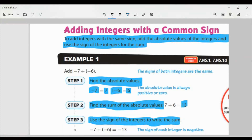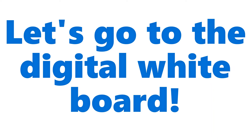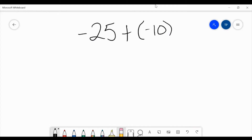We'll do a couple of problems on the digital whiteboard after this. Now let's look at this second example. In this case, we have negative 25 plus negative 10. What do you notice about the two numbers here? They're both negative — negative 25 and negative 10. We're combining them together and they're both the same sign.